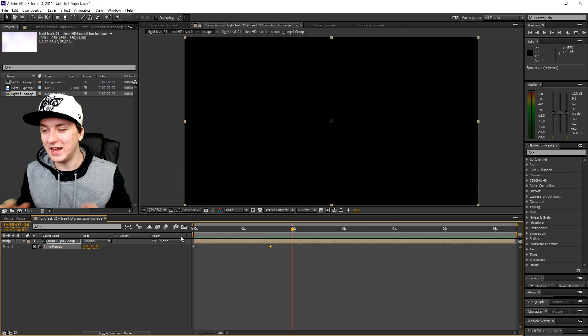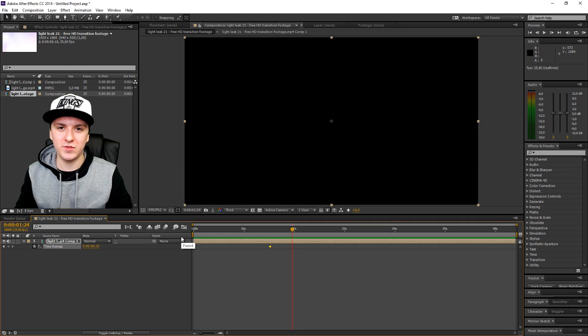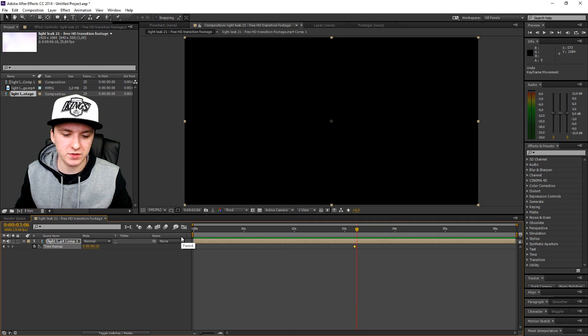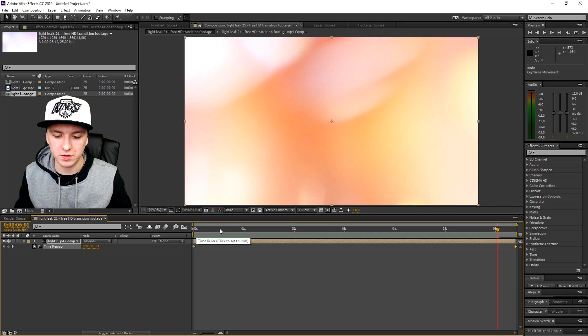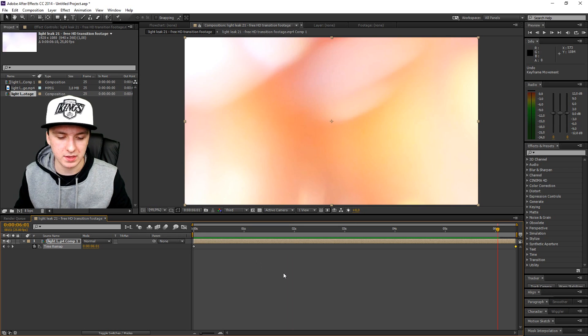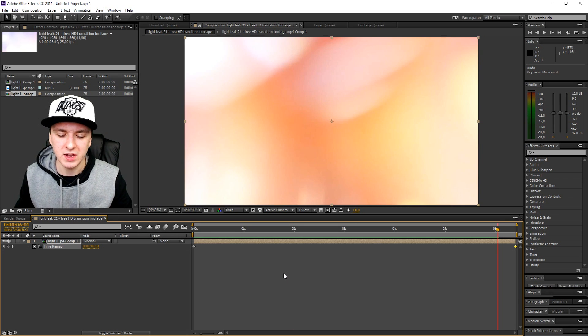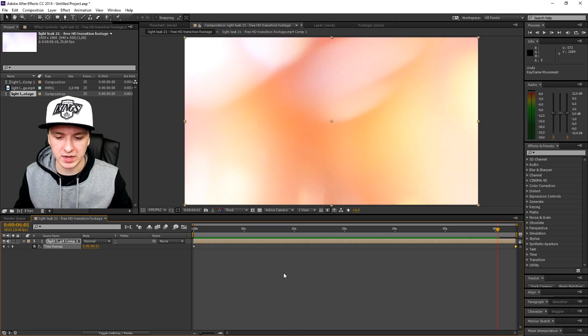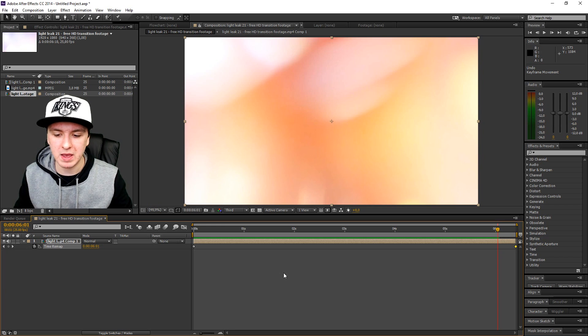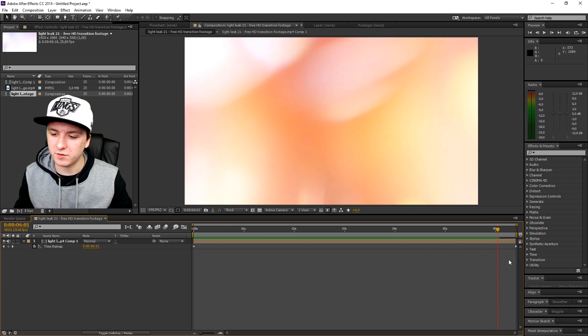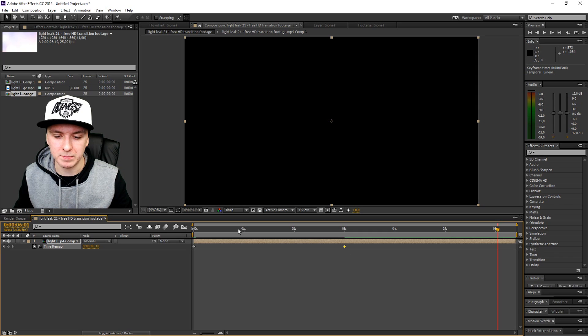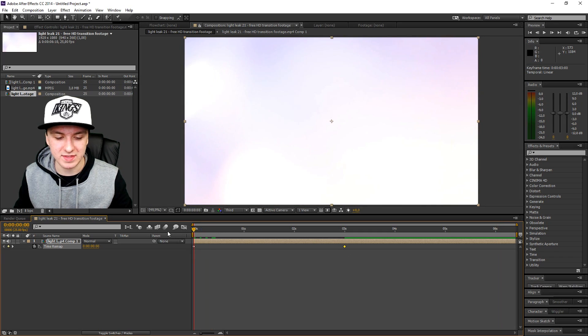That was it. That's how you speed up footage guys. You just want to do pre-compose, enable time remapping, and then drag the last keyframe closer, and then you're speeding up your footage.